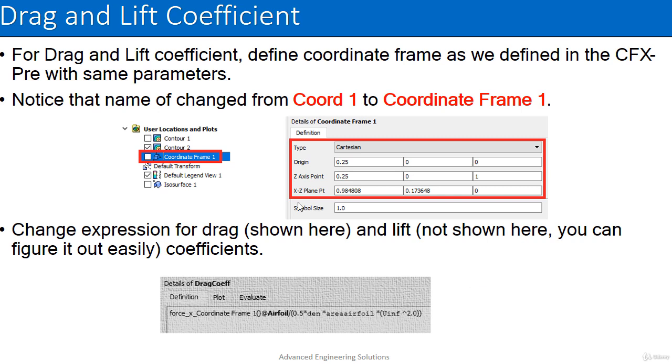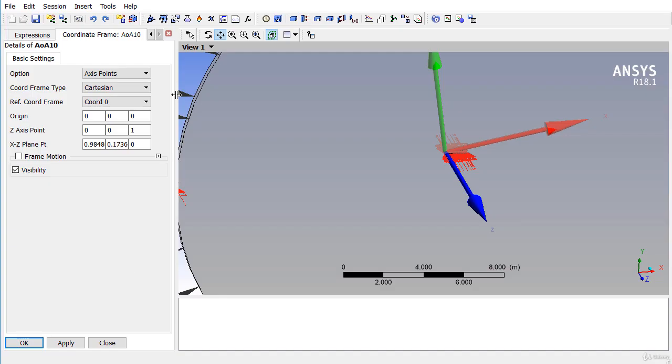Now, we will find out the value of the drag and lift coefficients. First of all, define a new coordinate frame the same as we defined in the CFX-Pre with same parameters.